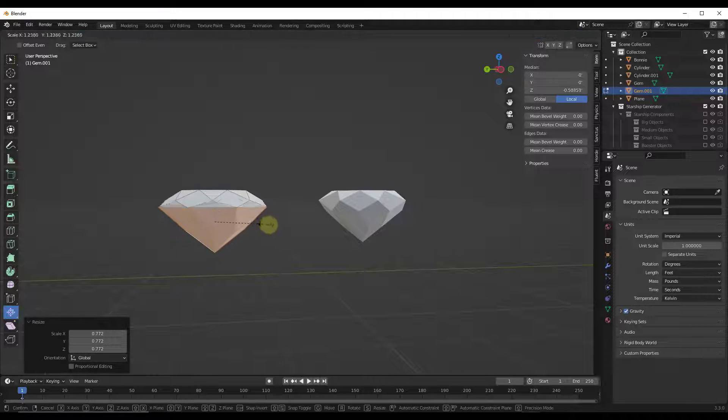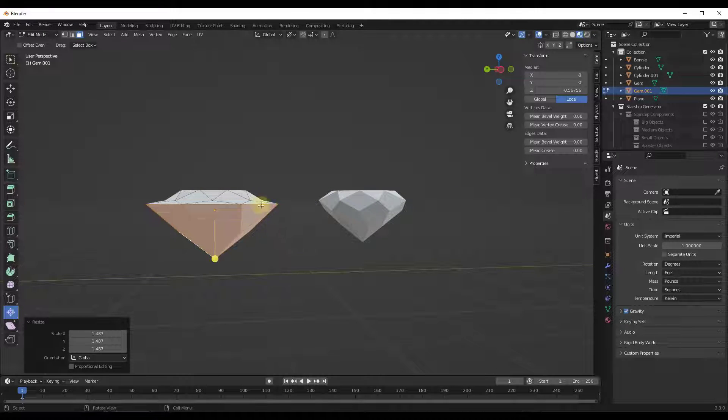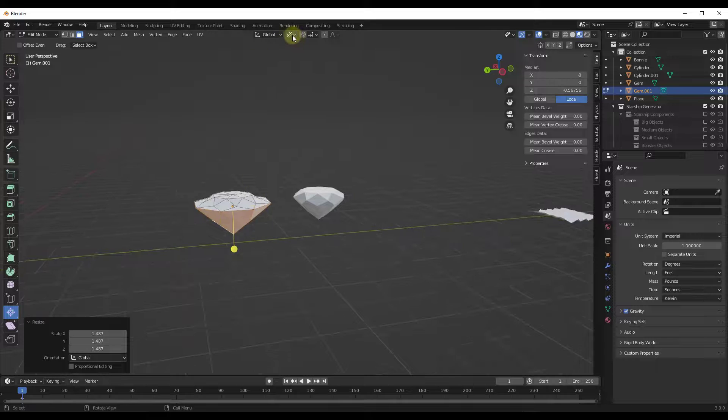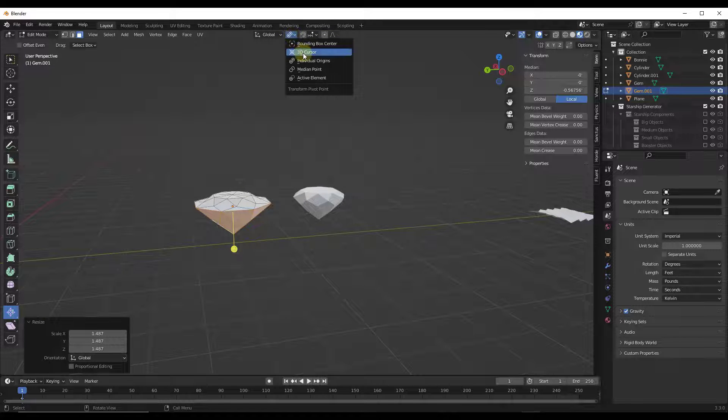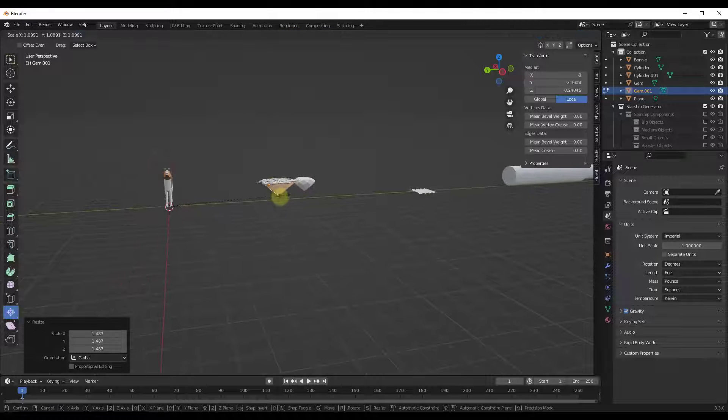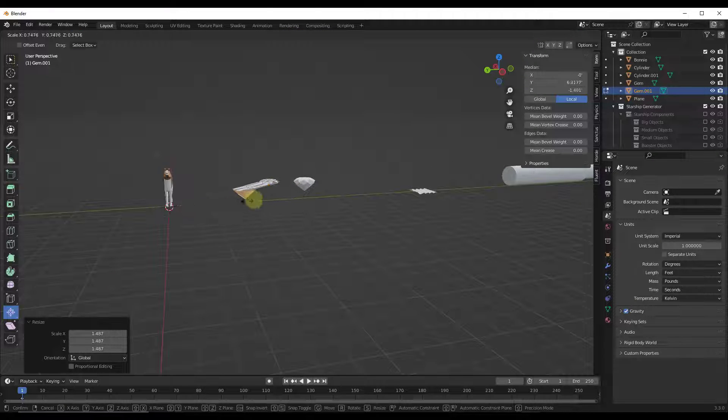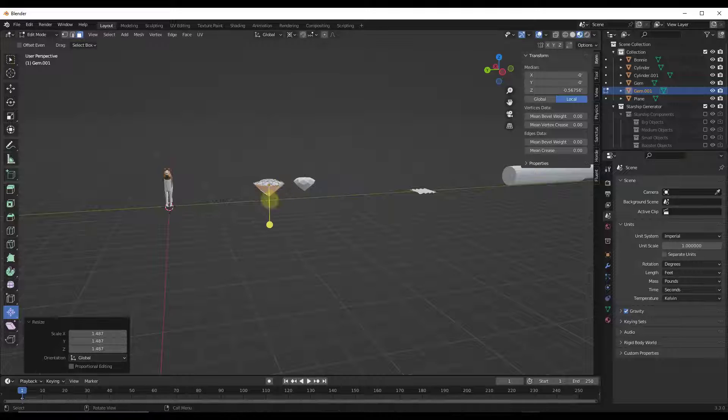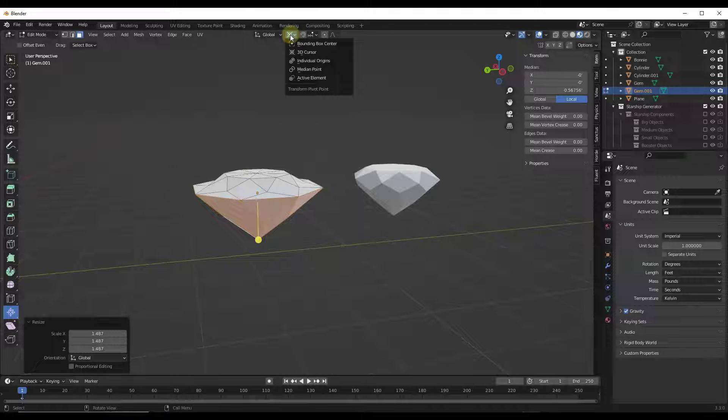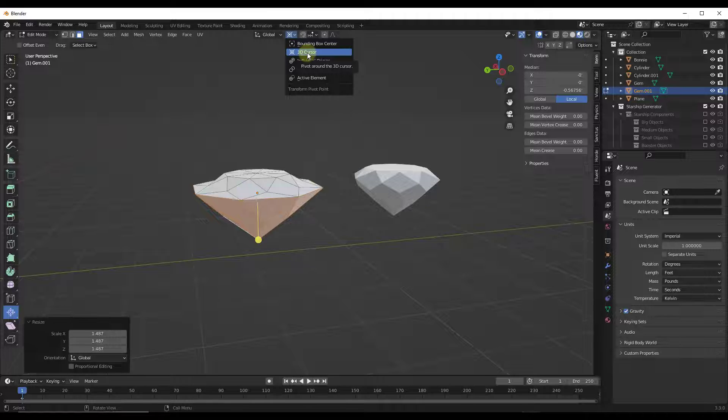If you select something else like the 3D cursor as your pivot location, remember that your object will scale based on that. So the scale tool is basically based on the origin or the pivot point that you select.